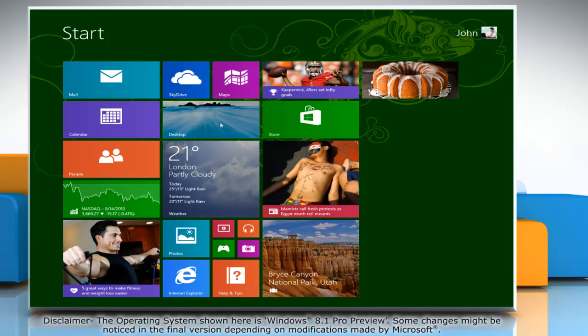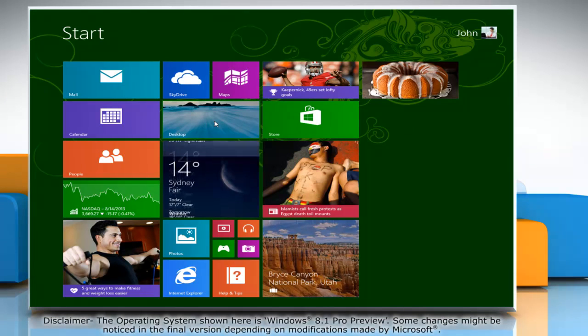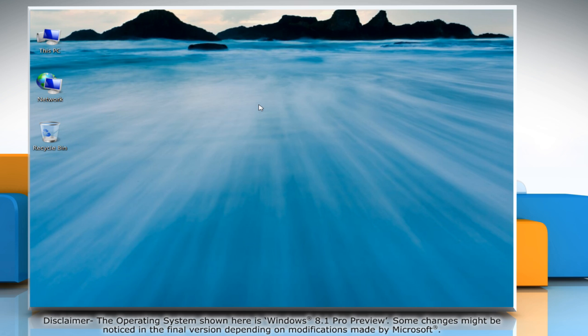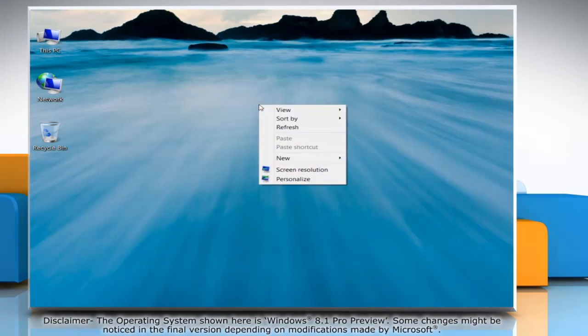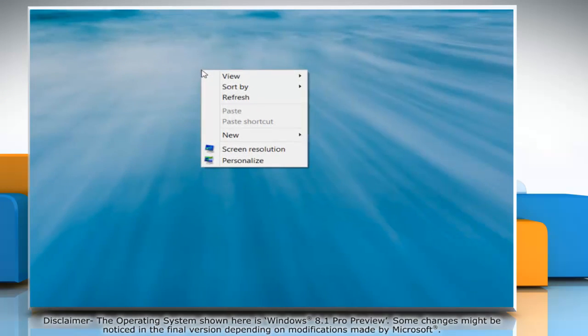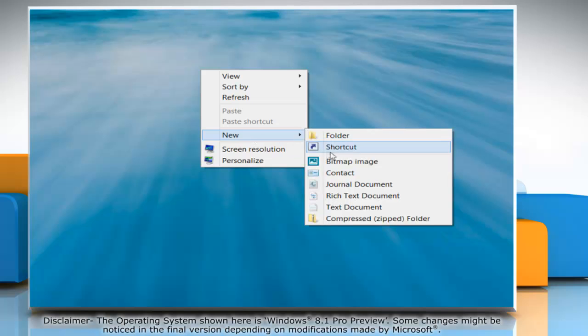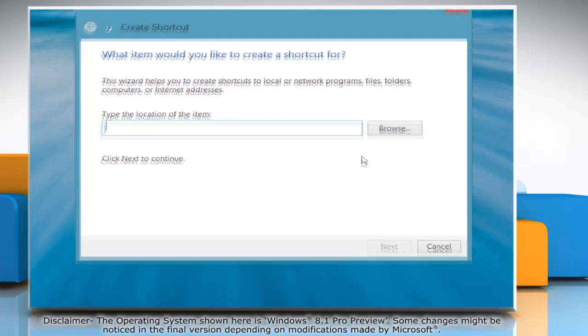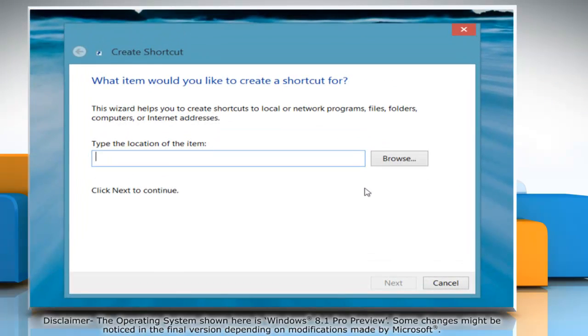To do so, click on the Desktop tile on the Start screen to go to the Desktop. Right-click on a blank area on the Desktop, go to New and then click on Shortcut. The Create Shortcut window will open.